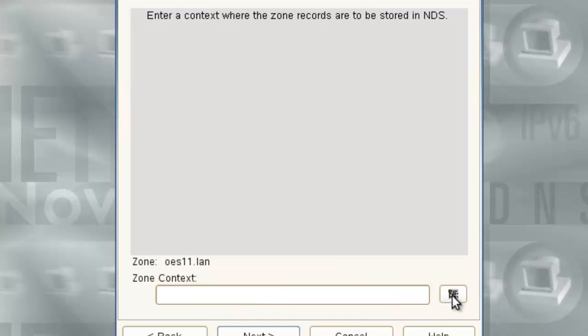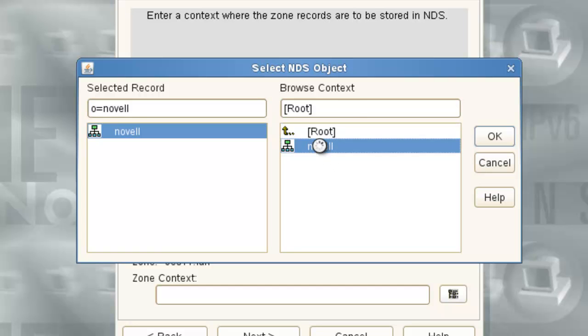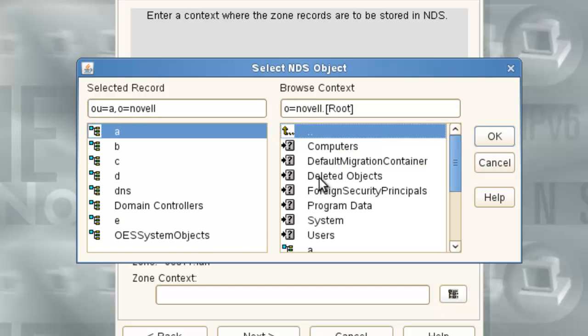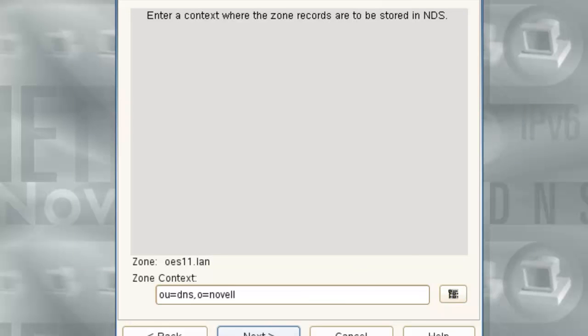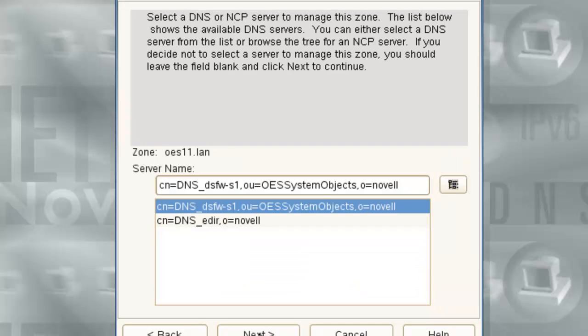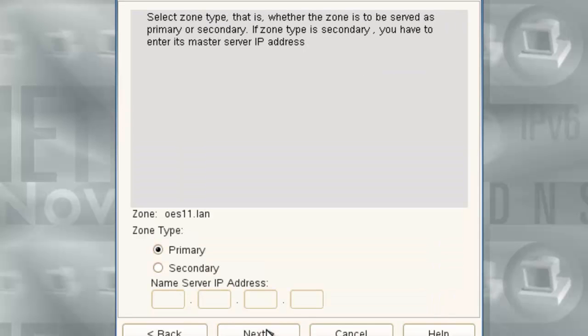Now it's going to ask us what context do we want. And we don't want it in the OES systems container like it is default where it sets it up. We want it to put it in this DNS context. So here we go. DNS. Select. Now we're going to ask which server is going to be managing this zone. We'll just say the eDirectory server. We can add this as an authoritative server as well. We'll say next.